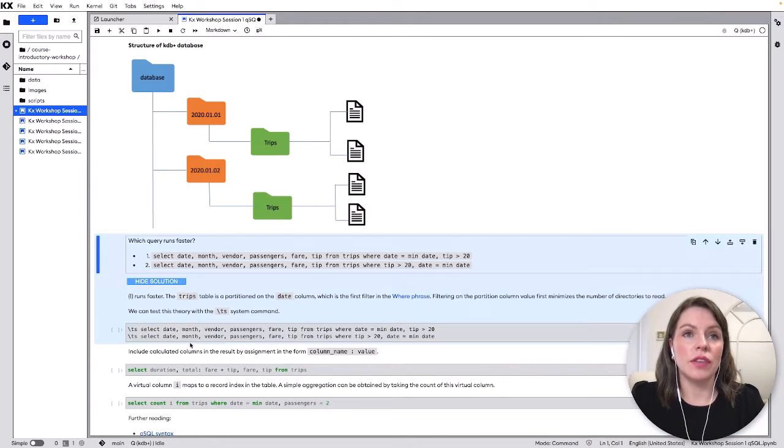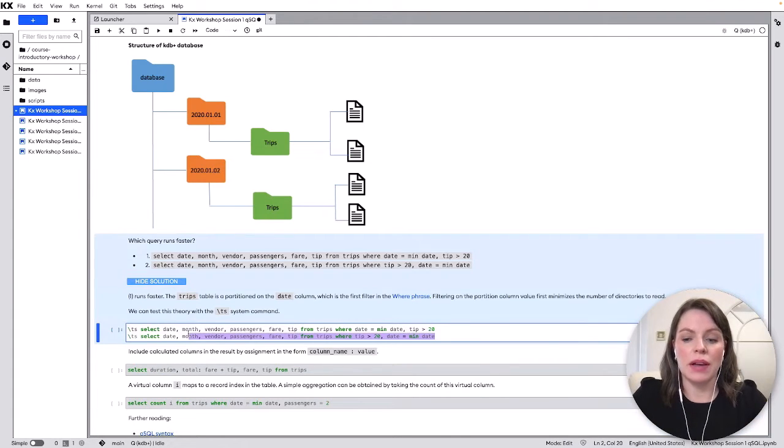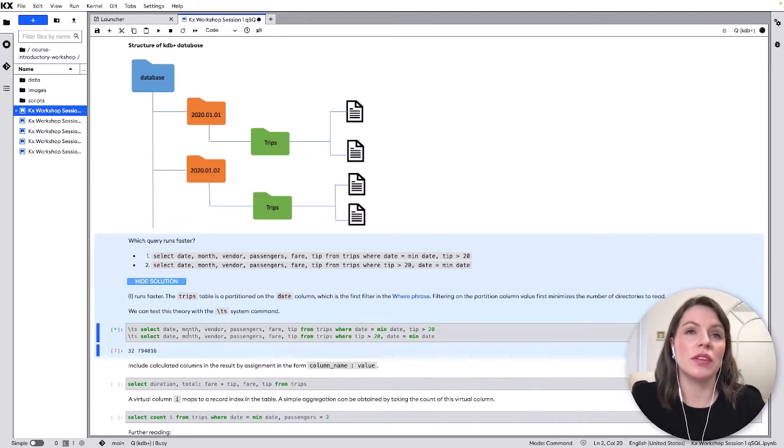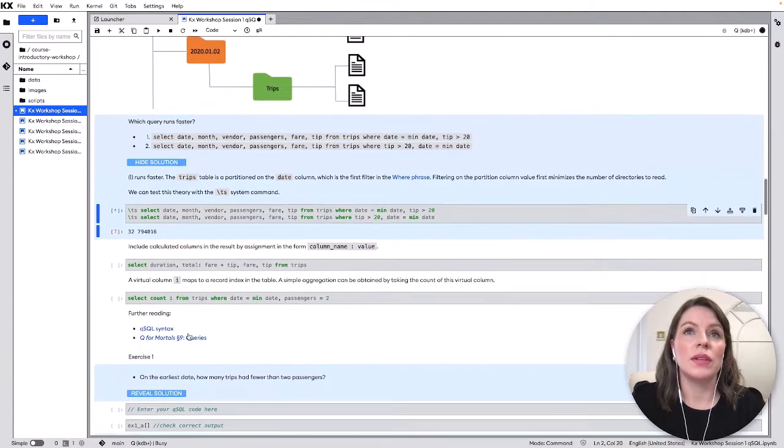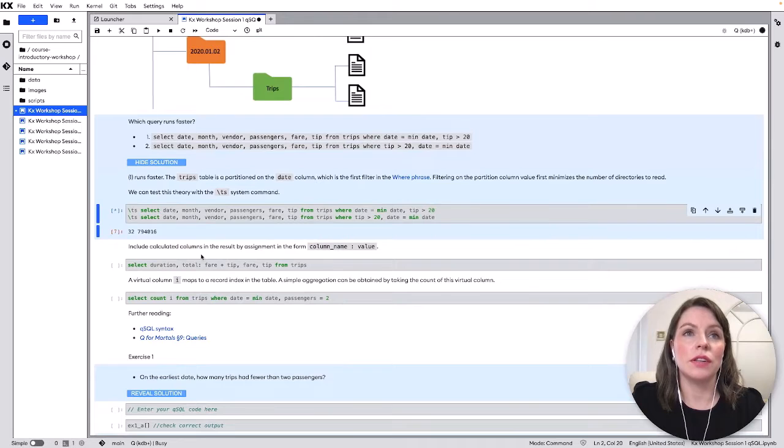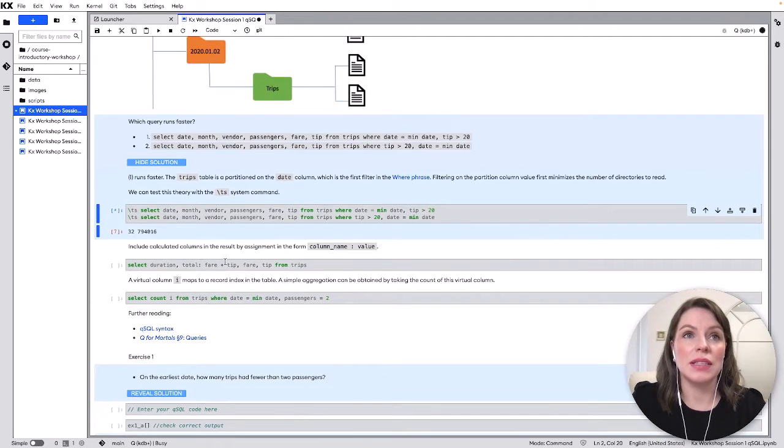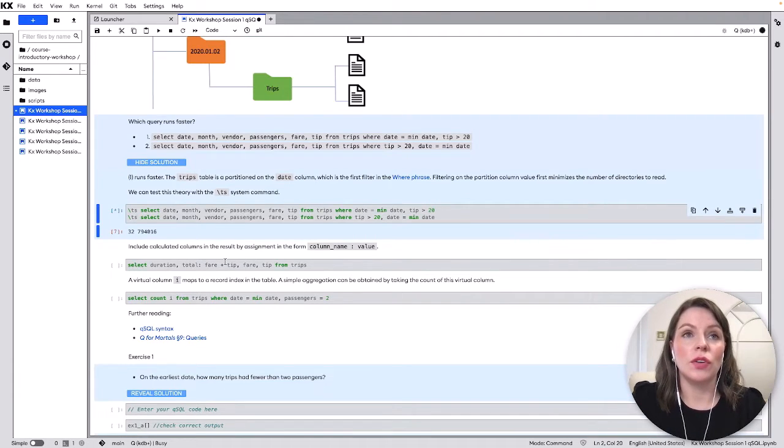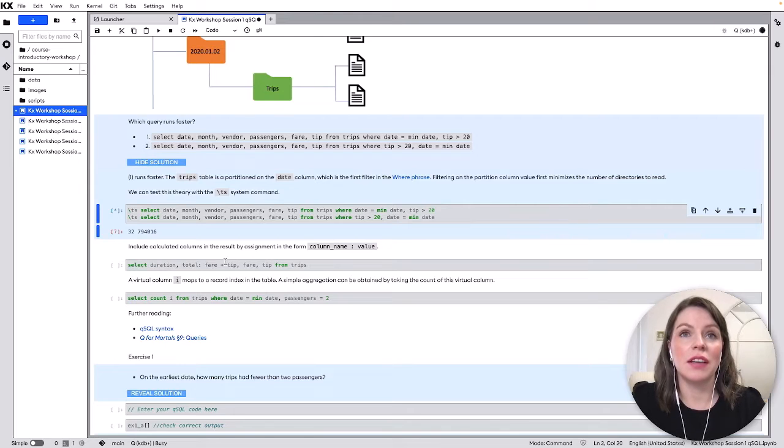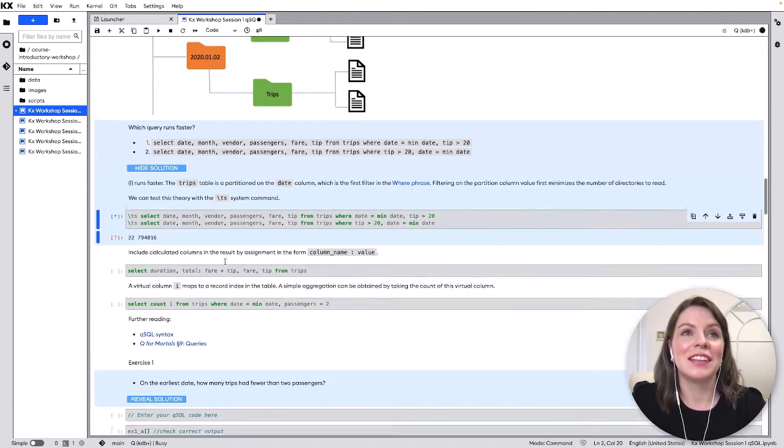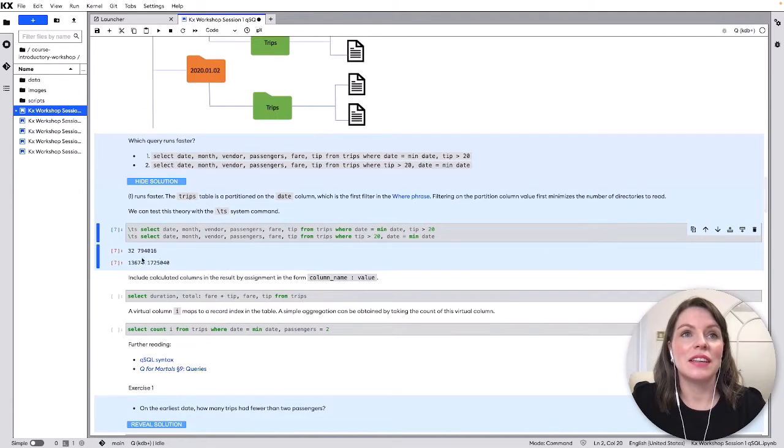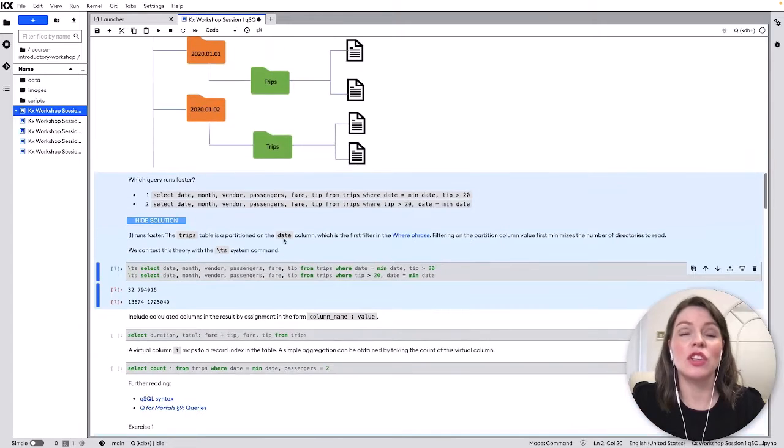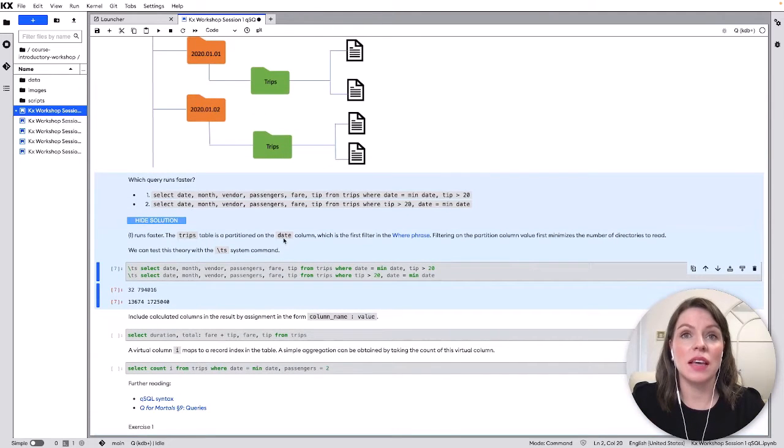So if we want to run this and we're using backslash ts here which just is giving us the time and this memory used we'll see the very first one which has date first takes only 32 milliseconds and the second one which has the reverse is still running and it's taking almost 13 seconds so the huge performance impact there.